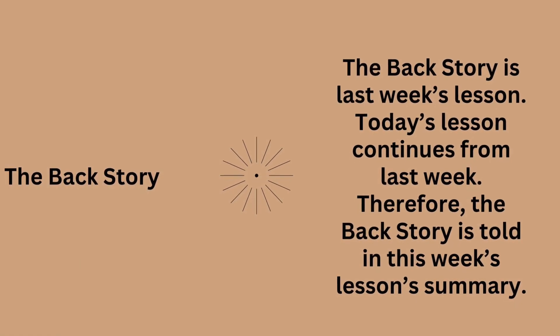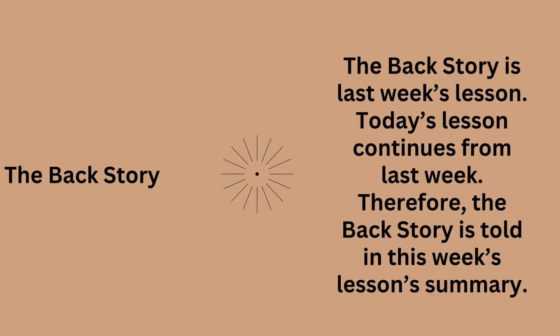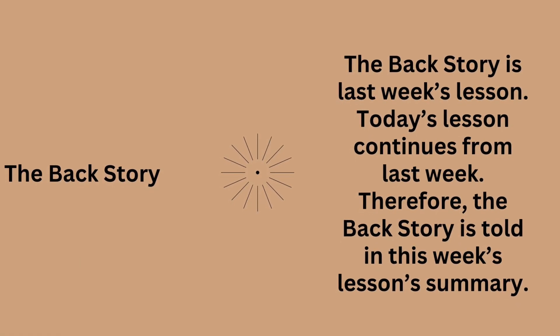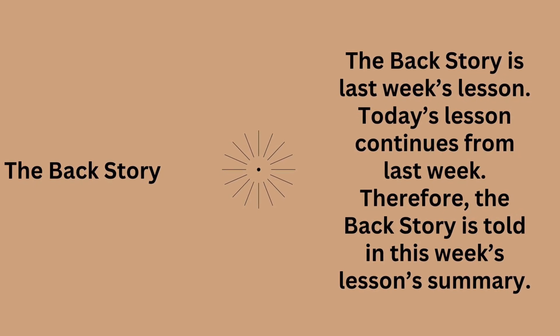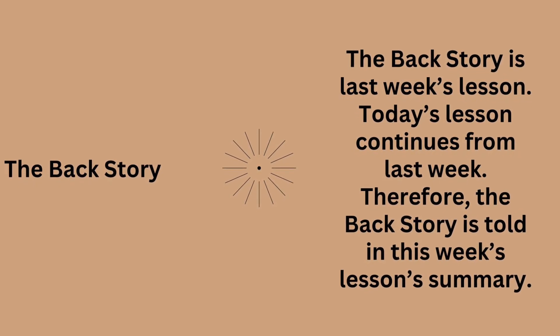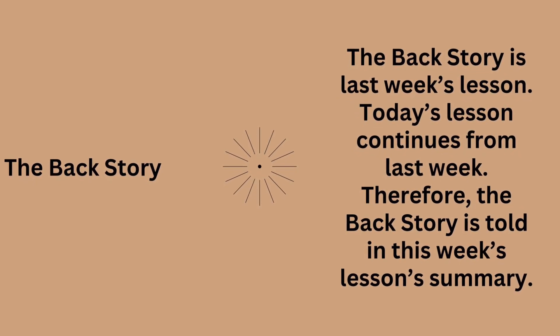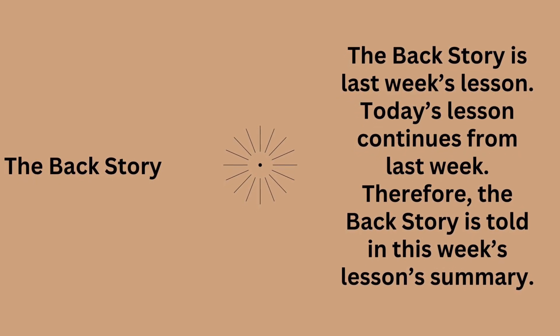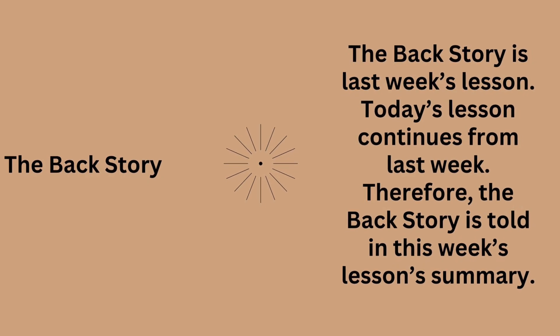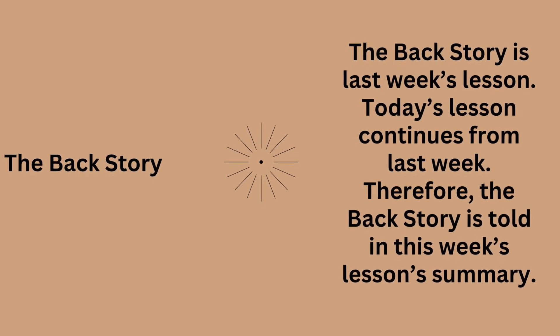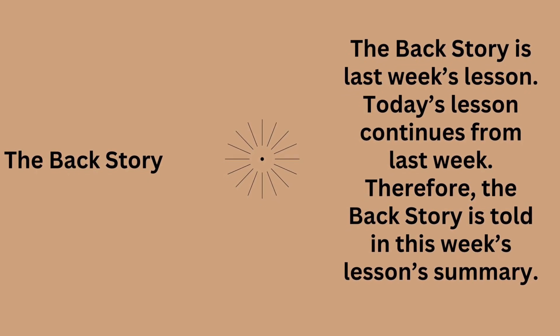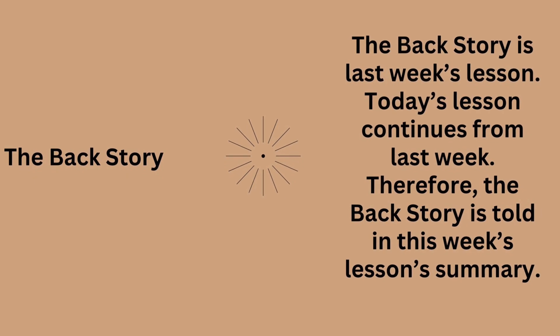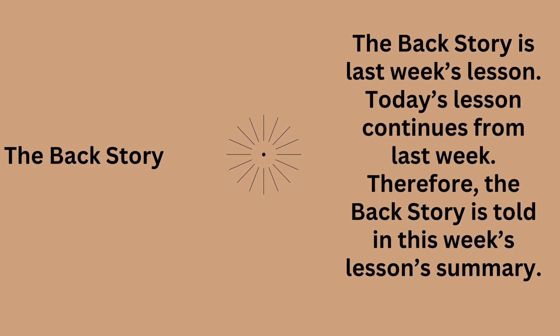The Backstory is last week's lesson. Today's lesson continues from last week. Therefore, the Backstory is told in this week's Lessons Summary.